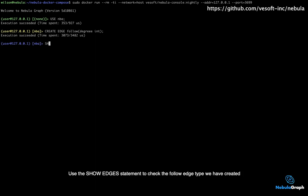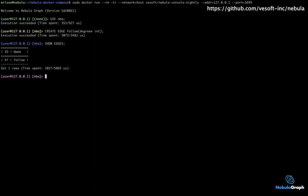Use the SHOW EDGES statement to check the follow edge type we have created. You can see the follow edge type has been created successfully.